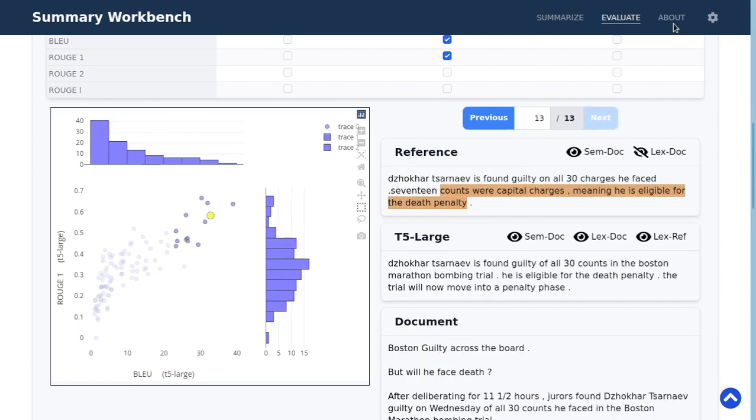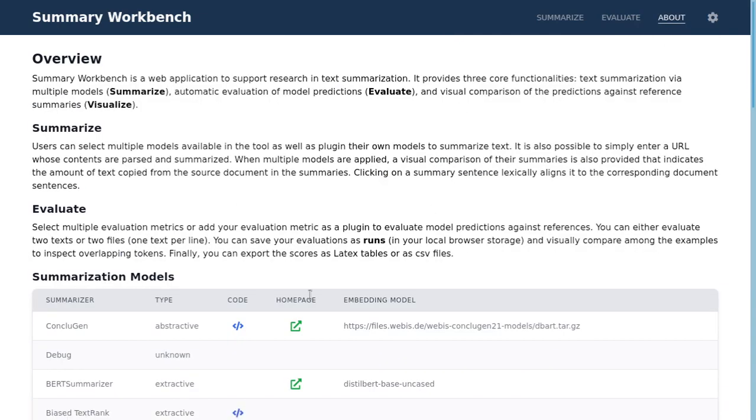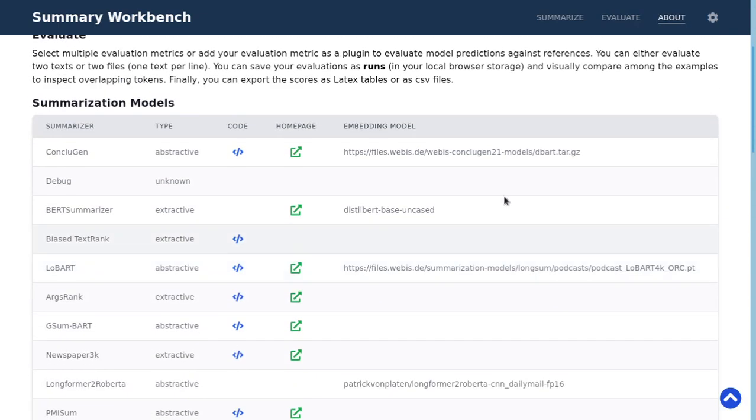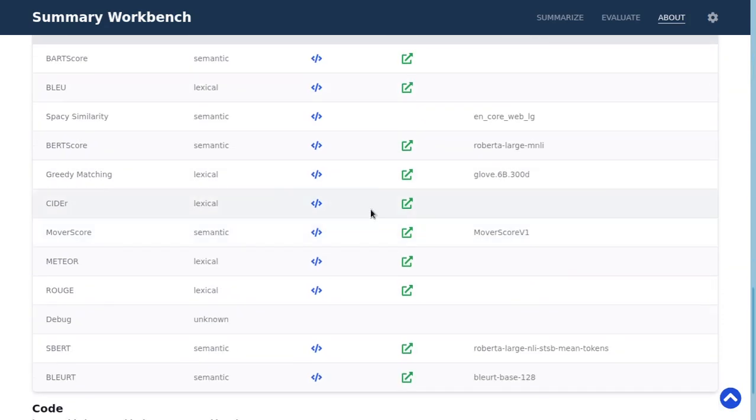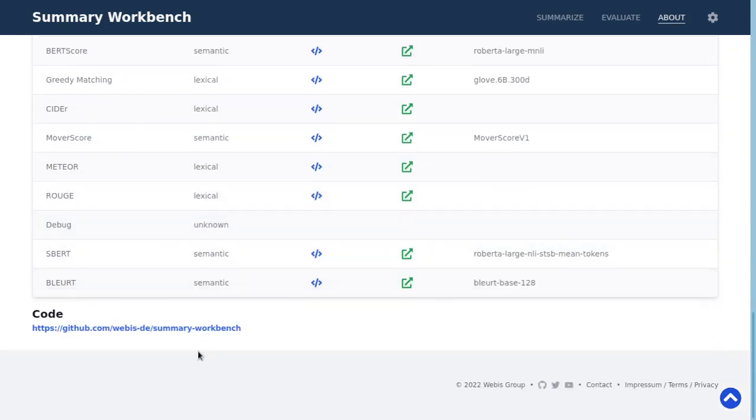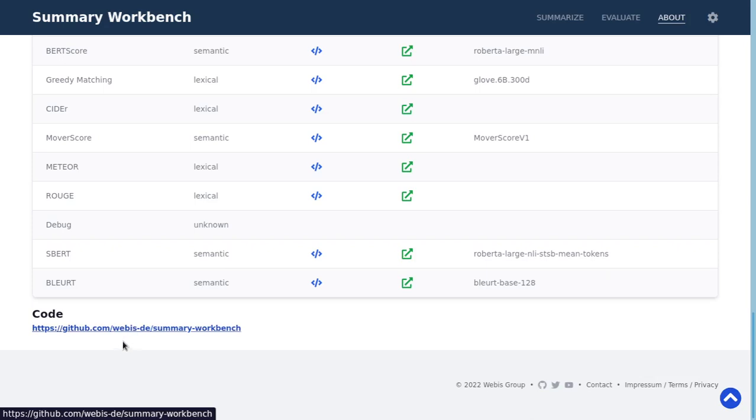For more information you can visit the about page. Here you will see some more information about the used summarization models and also about the used metrics. And you can also find a link to the code of our project. It's under vbis.de and then summary workbench on GitHub.